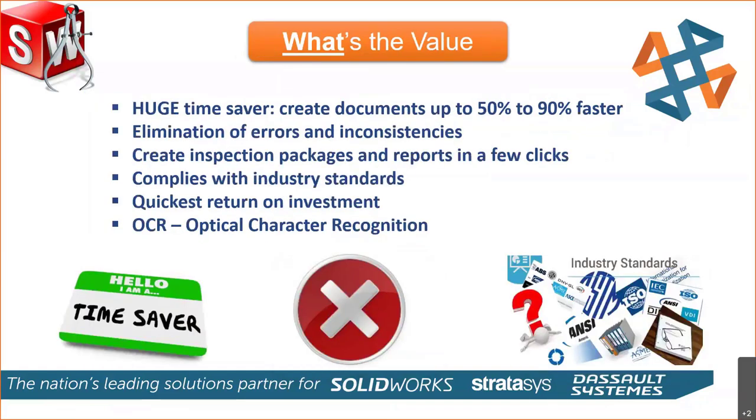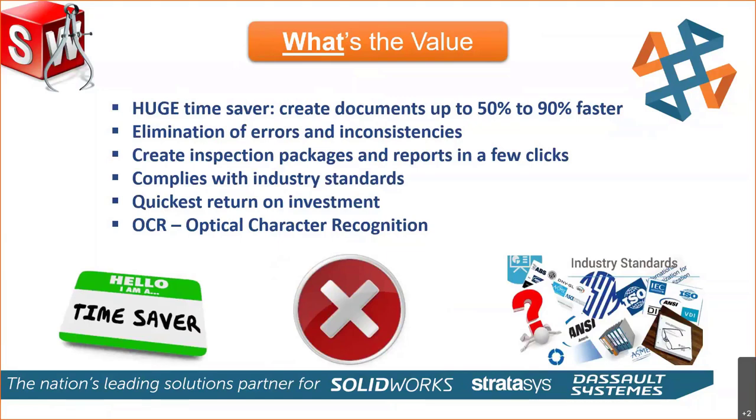So what's the value? It's a huge time saver. You can create these documents anywhere from 50% to 90% faster. A customer I gave a demo said, wow, I think that's going to save me some time. He called me back like two weeks later, three weeks later, goes, Raj, this is unbelievable. I am saving so much time. So a huge time saver.